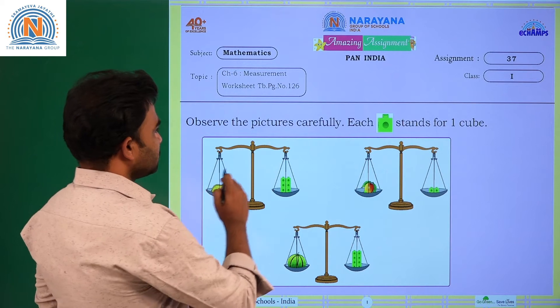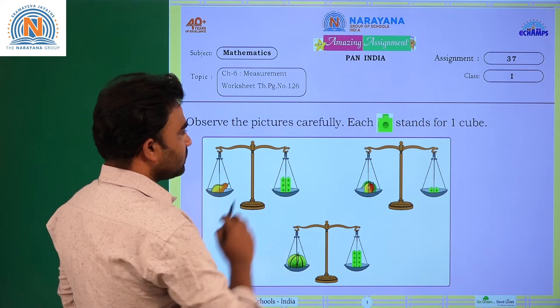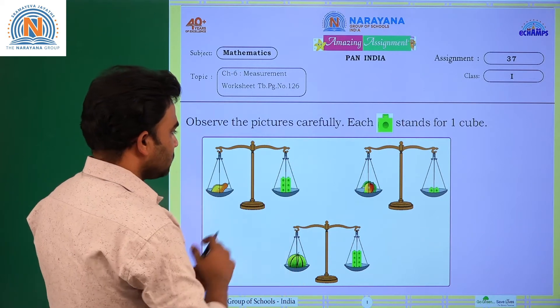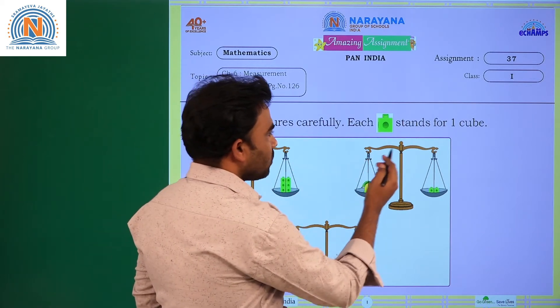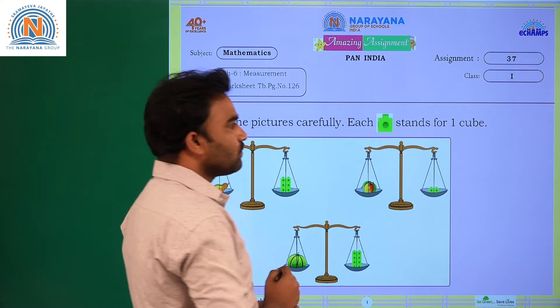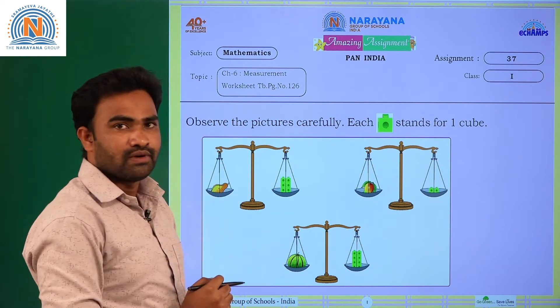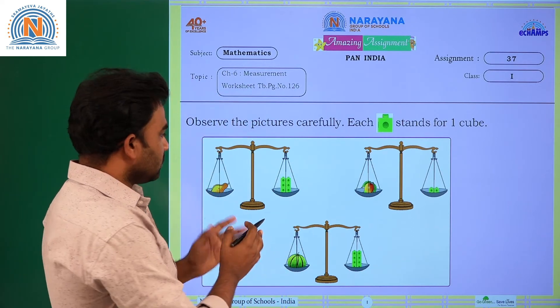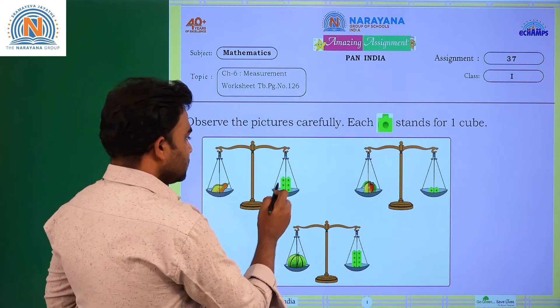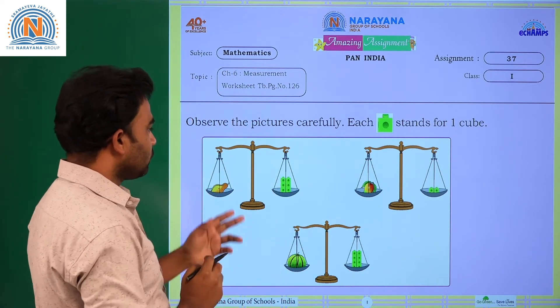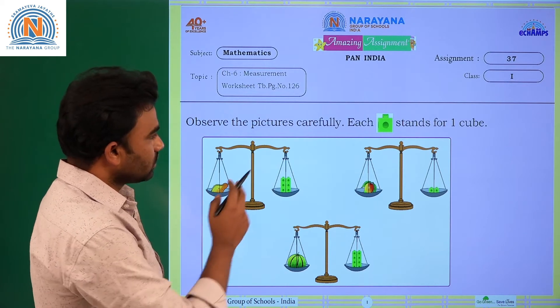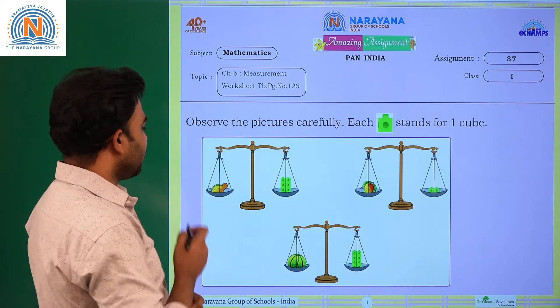First problem: observe the pictures carefully. These are the given pictures. Each block stands for one cube.